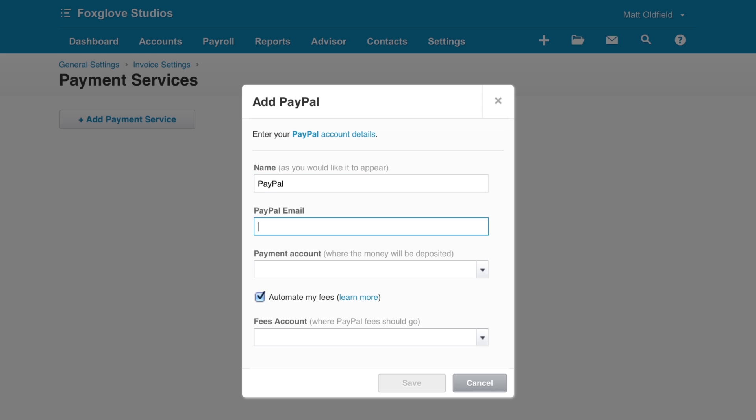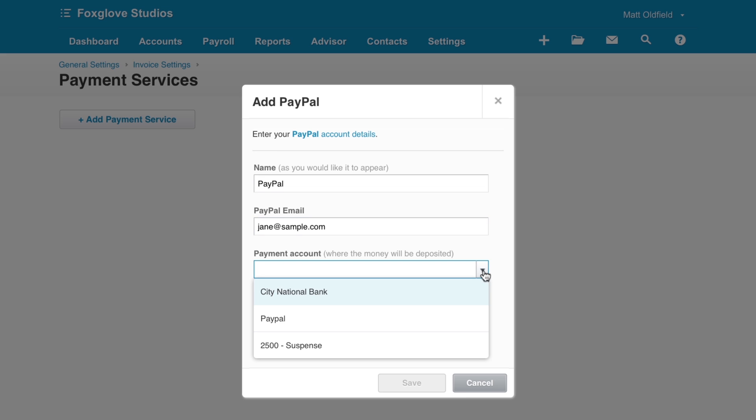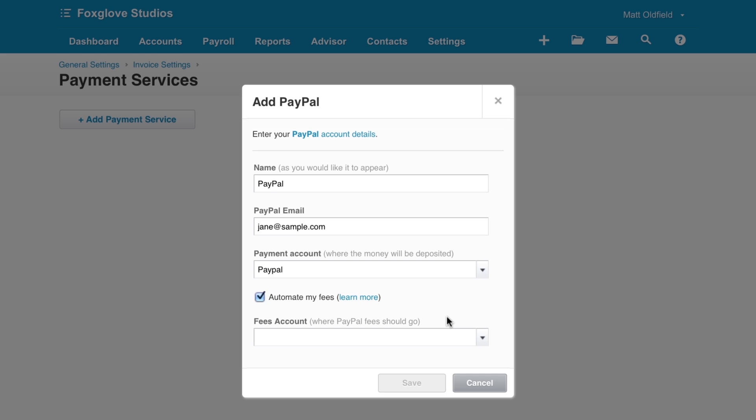Enter a name to display in Xero and your PayPal email address. The payment account is where the money will be deposited when payments are made. Select the PayPal bank account that you've set up in Xero.